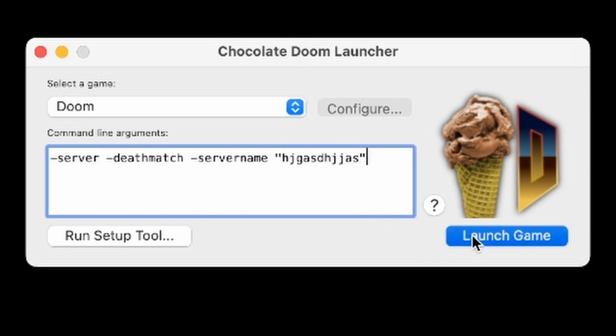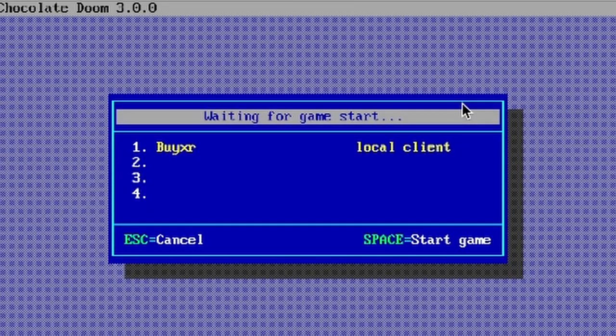Now, once you launch, you should create a server. That's very, very simple, and then you can start the game.